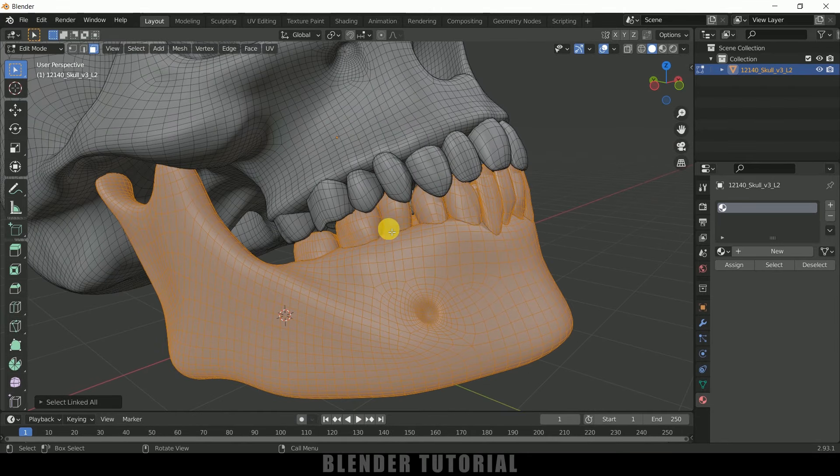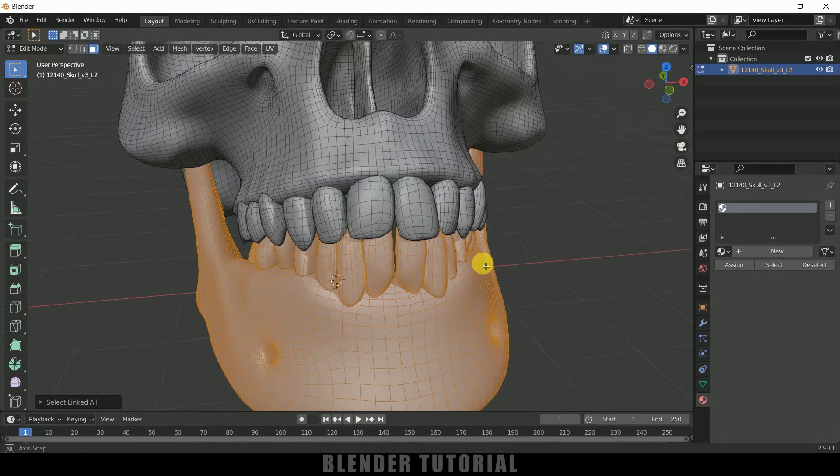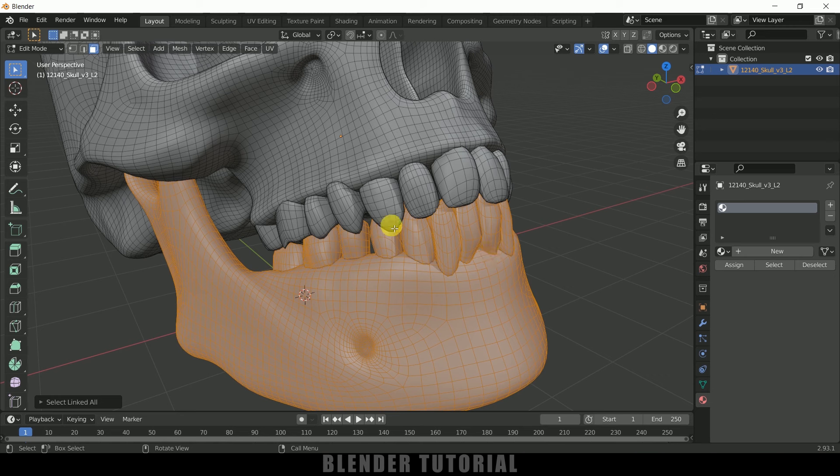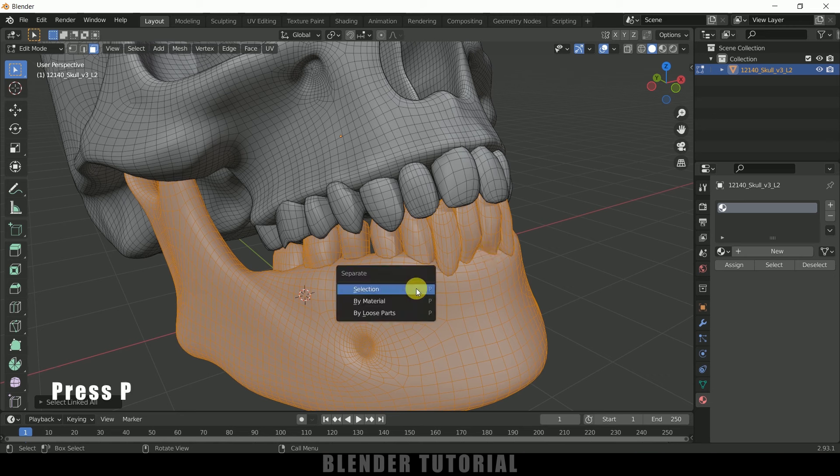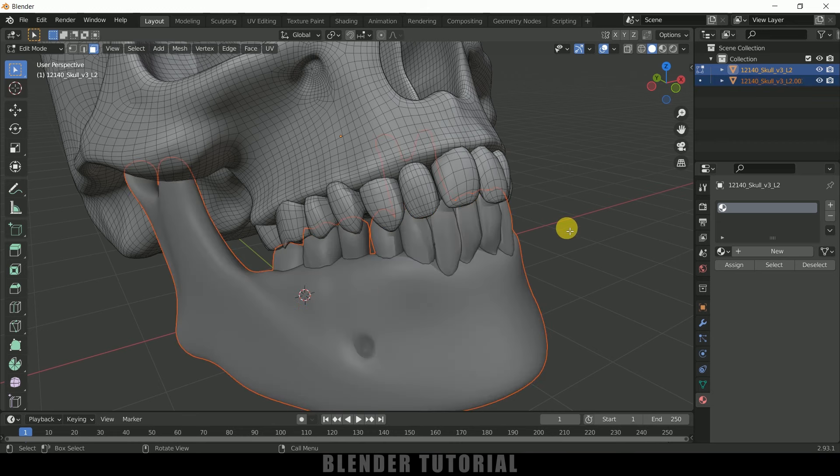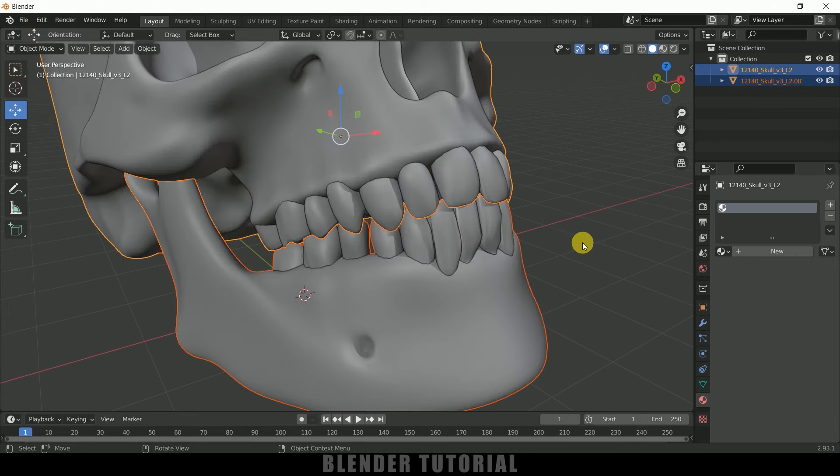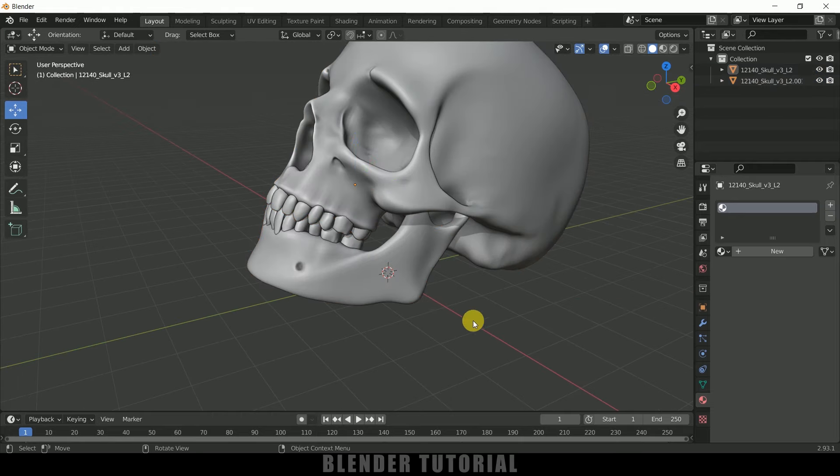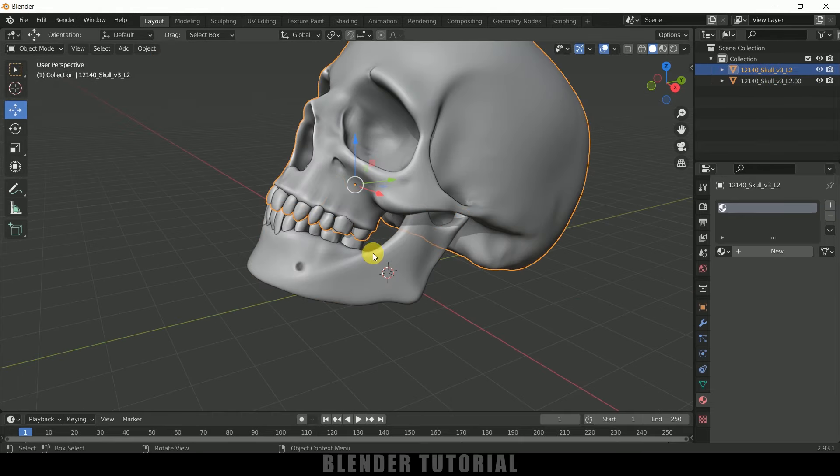the keyboard and select 'Selection'. Now press tab to exit edit mode. Now we got our skull separately and the lower jaw separately. So now select this lower jaw, move forward in the timeline like 20 frames, press I